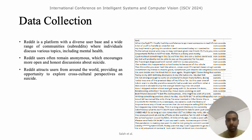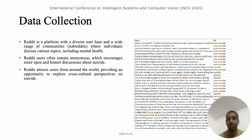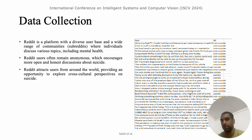The Reddit platform was used for data collection because it has a diverse user base — everyone with a suicidal tendency discusses various topics on this platform. Additionally, Reddit users often remain anonymous, which addresses the privacy concern. Reddit attracts users from around the world. The dataset has only two columns: one column is the text that was posted, and the second column is the label — whether this post is suicidal or non-suicidal.